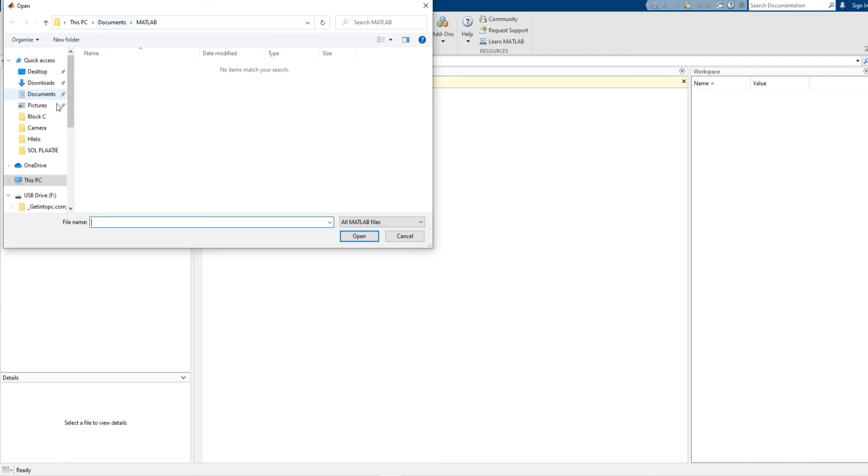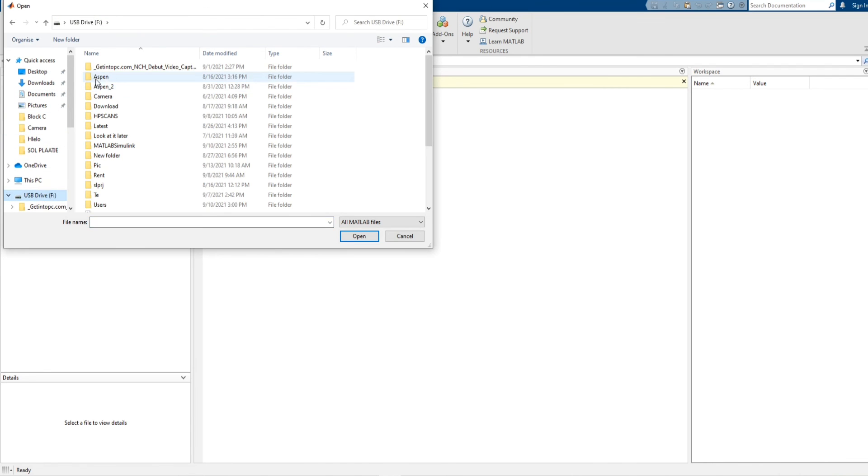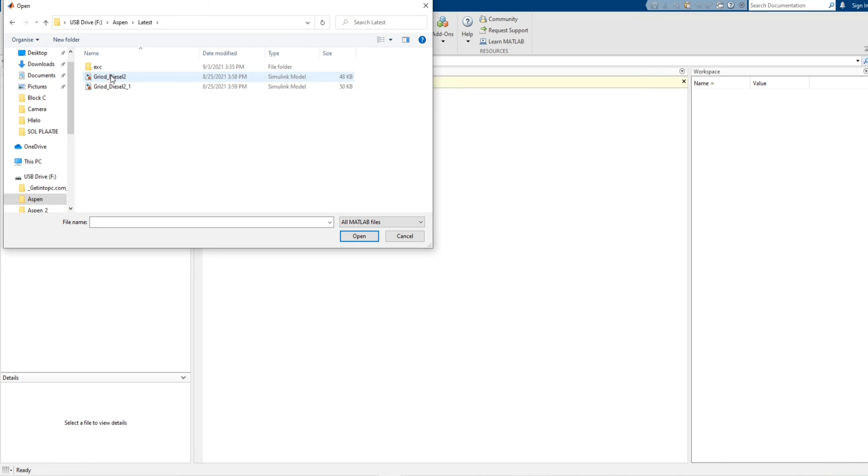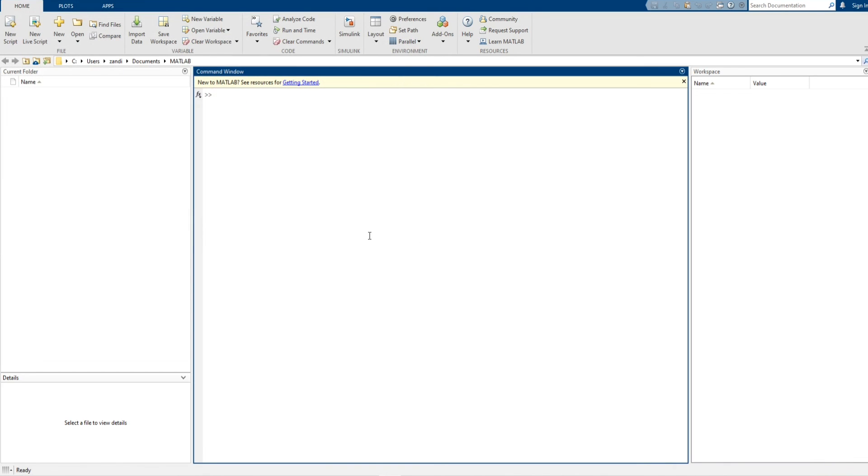Now let's open again the same file that we tried. And this time should be okay. Let's just wait.